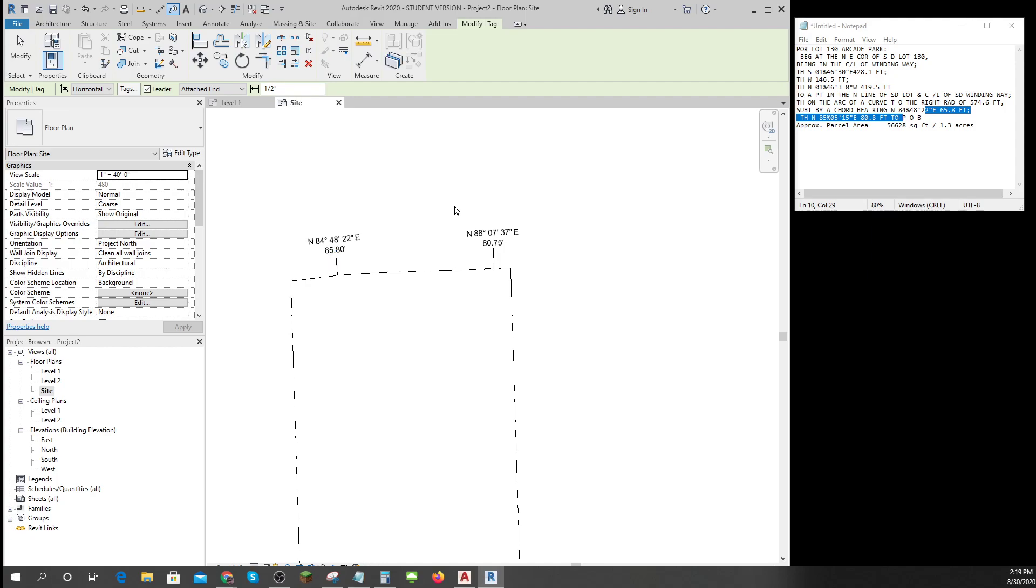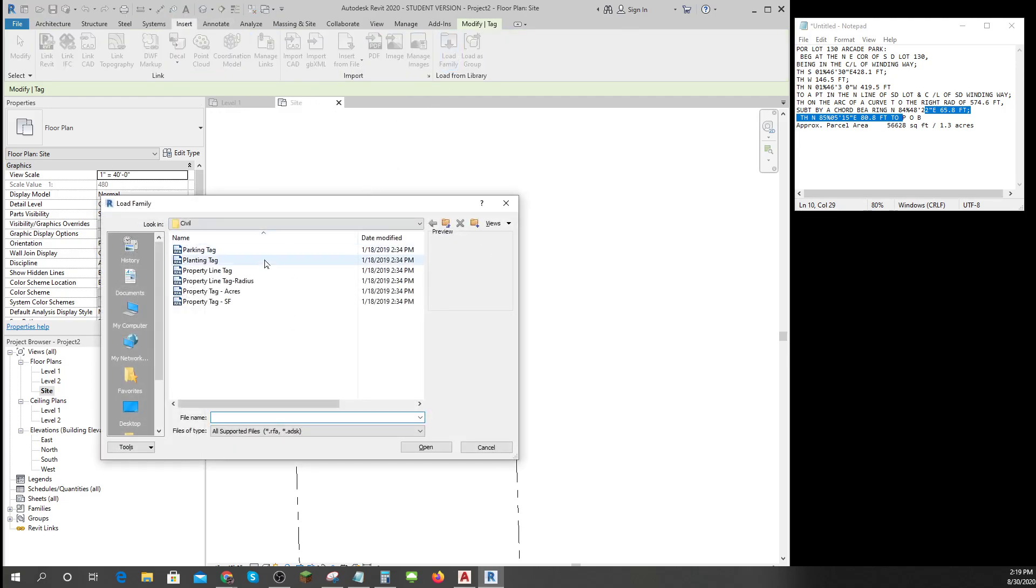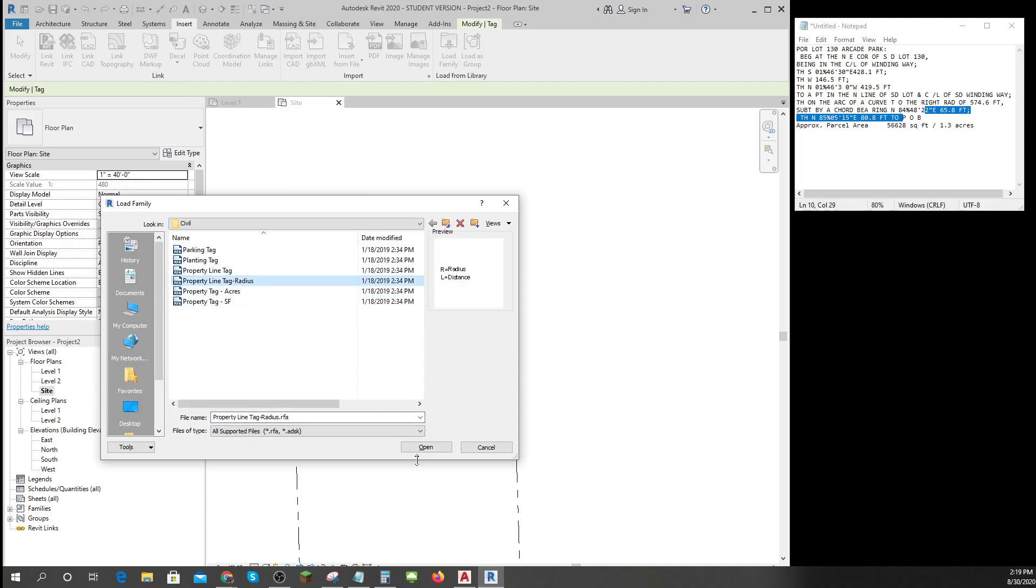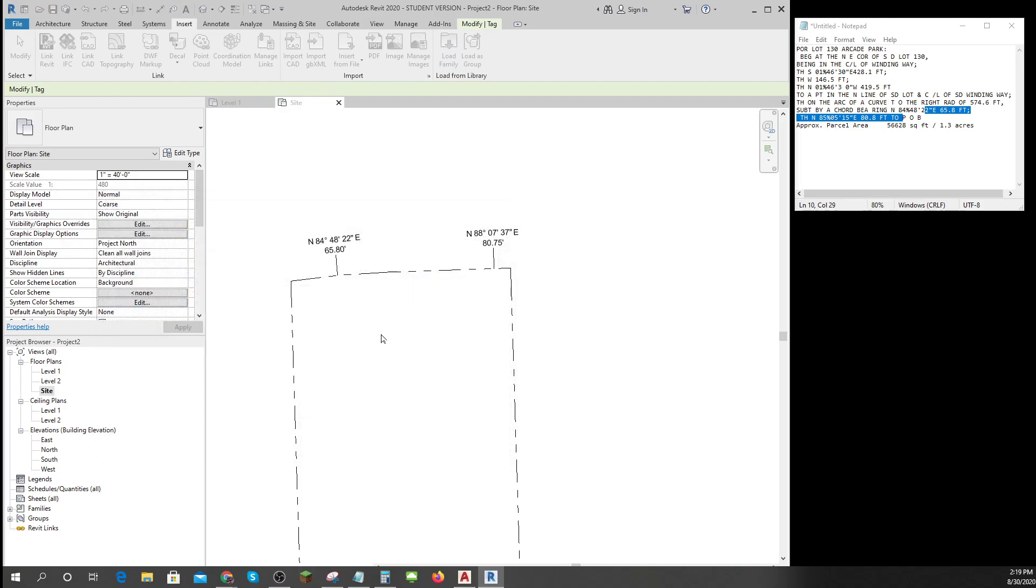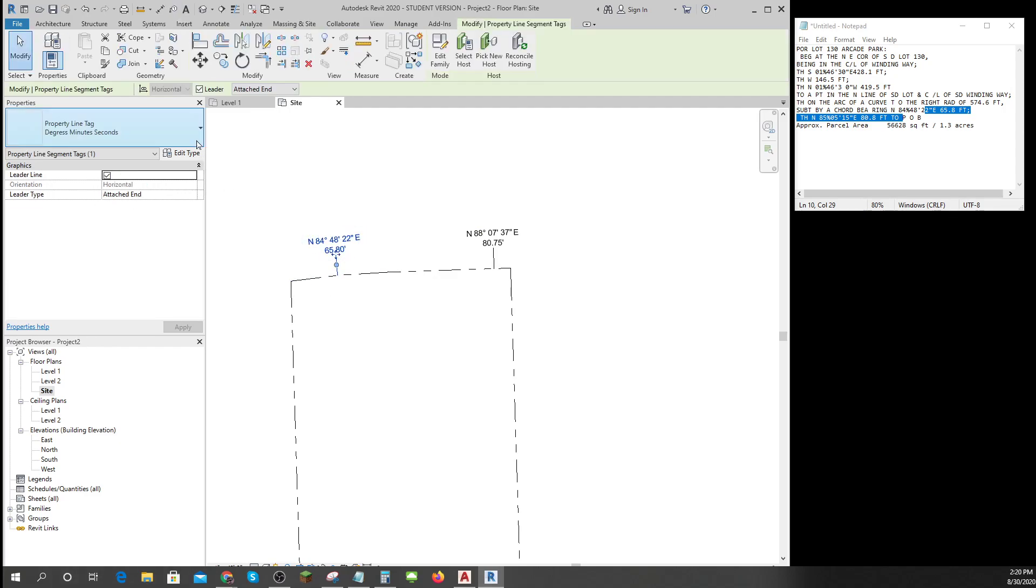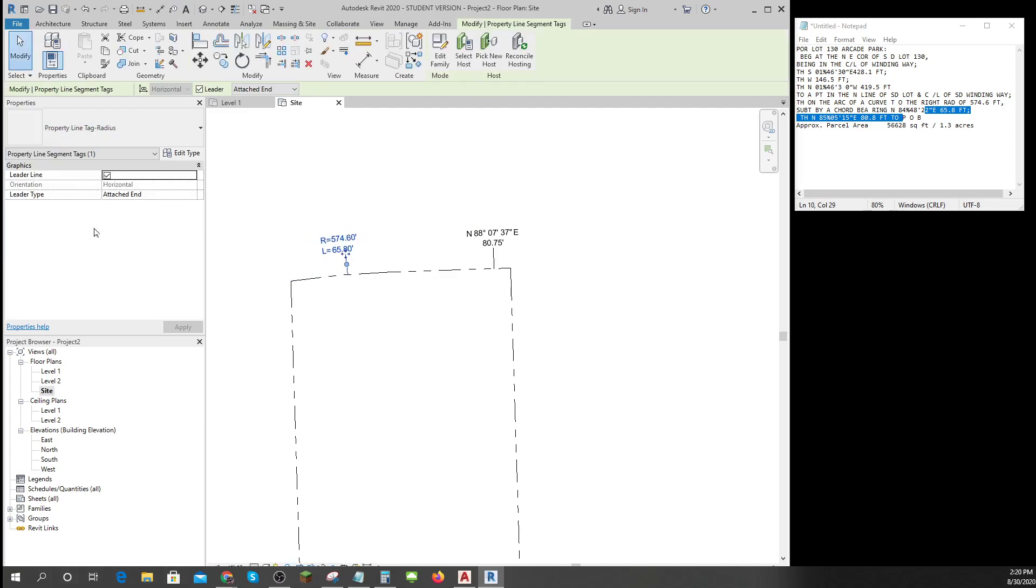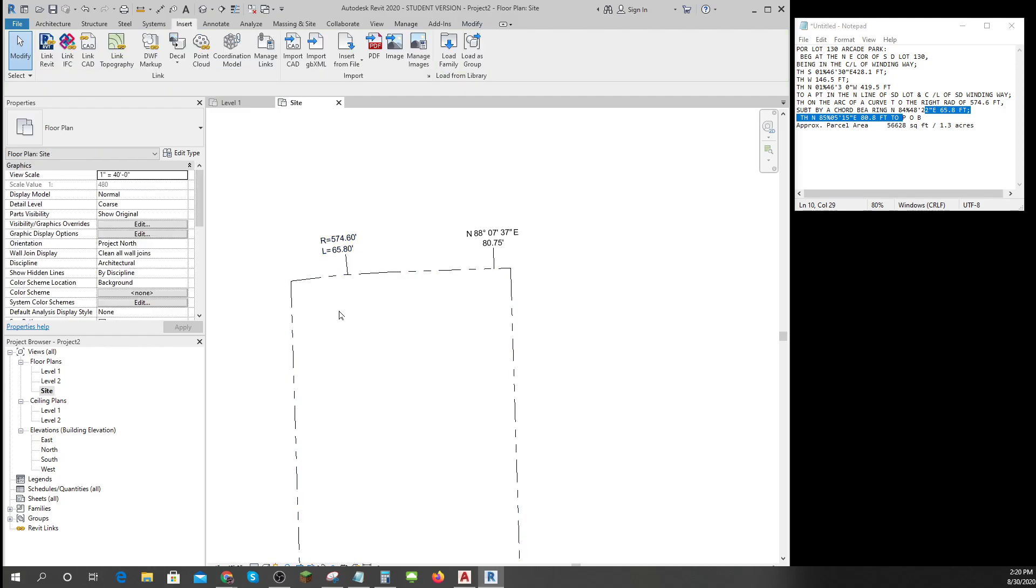So to get that part right I need to insert a new family, and I'm gonna put one in that has a radius on it. That way when I click on this I can change myself to one with the radius. Look at that, 65.8 with a radius.